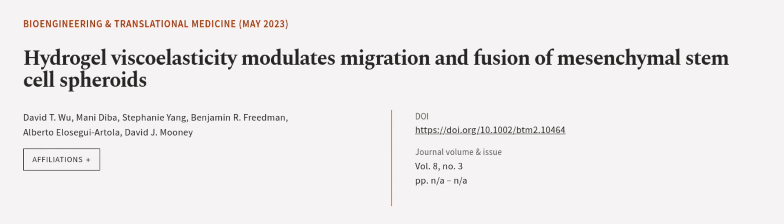This article was authored by David T. Wu, Mani Diba, Stephanie Yam, and others. WeAreArticle.tv, links in the description below.